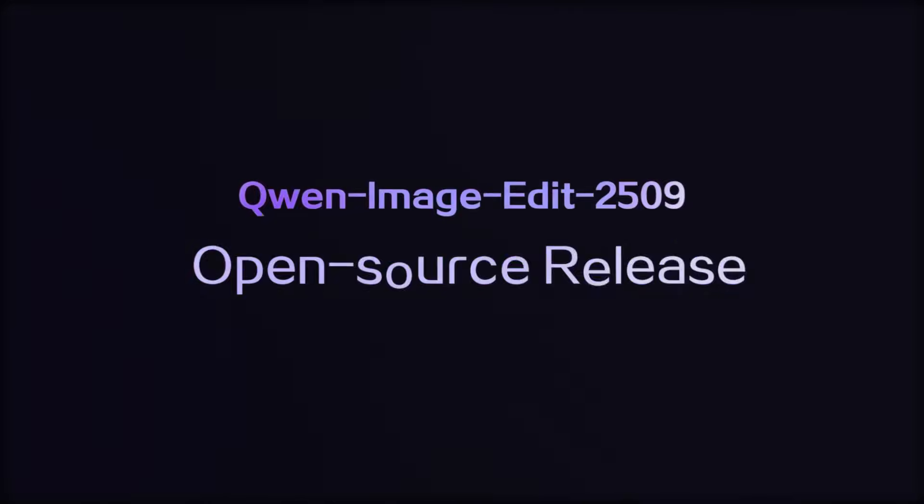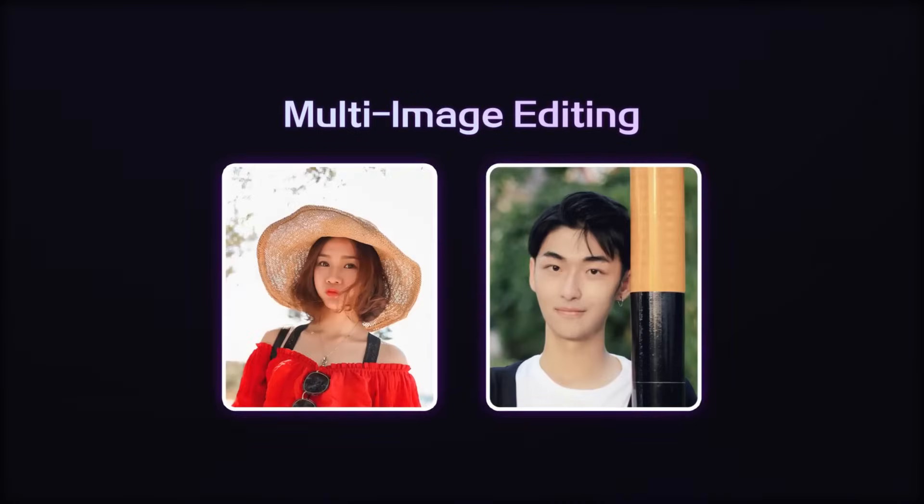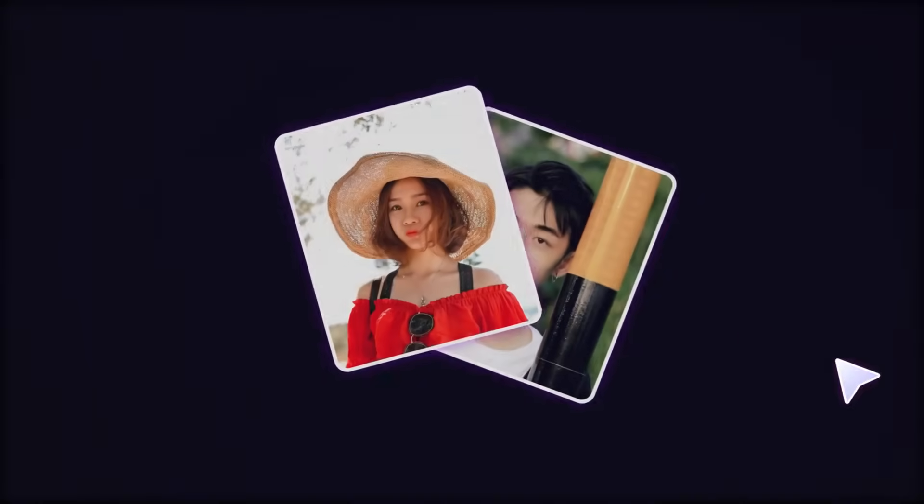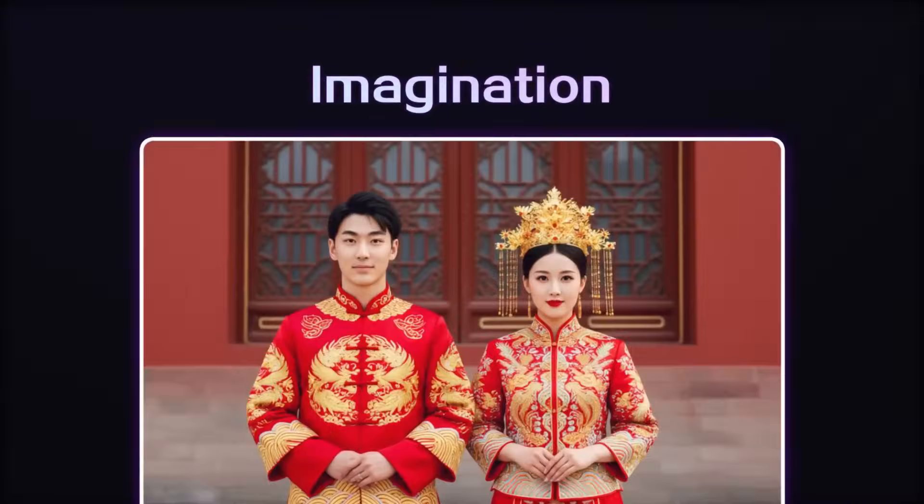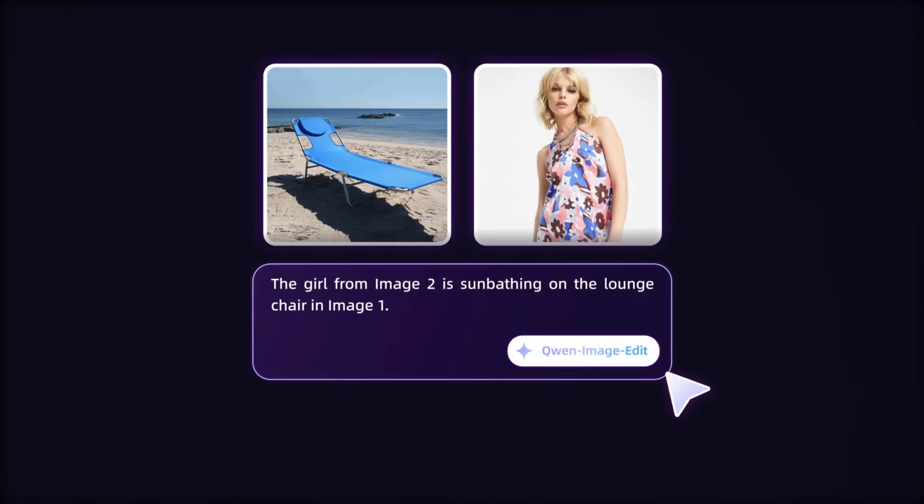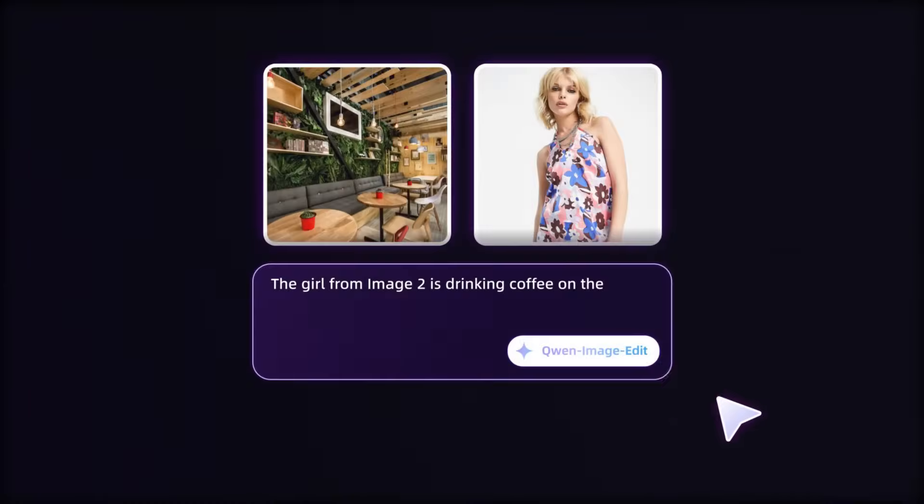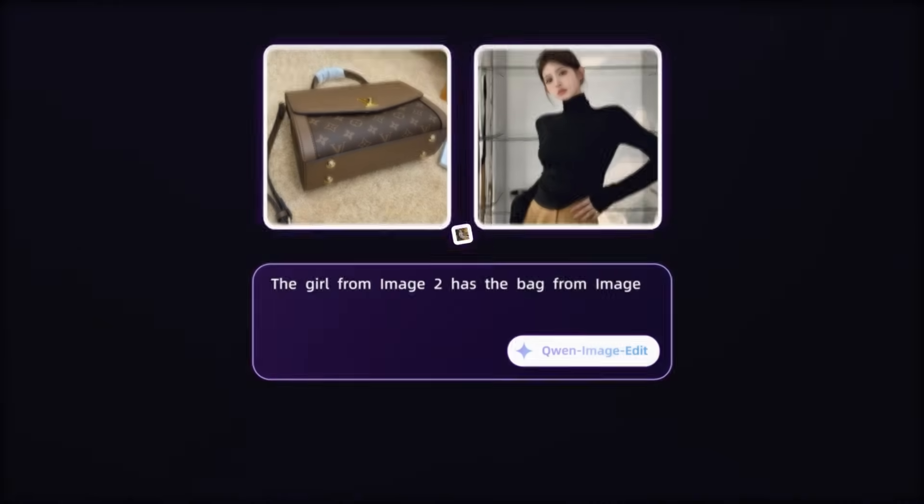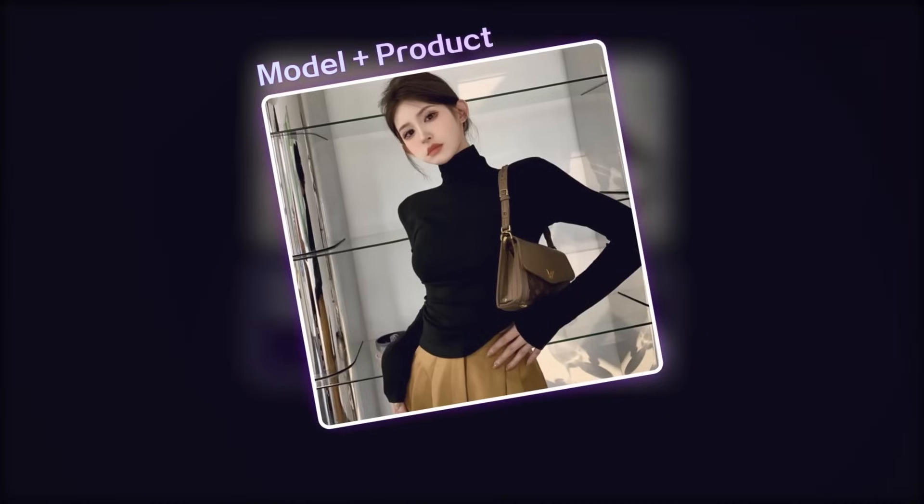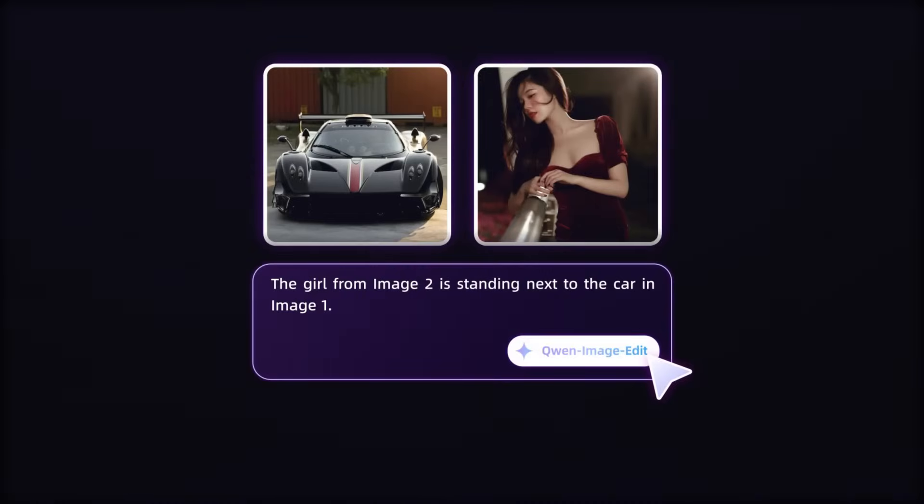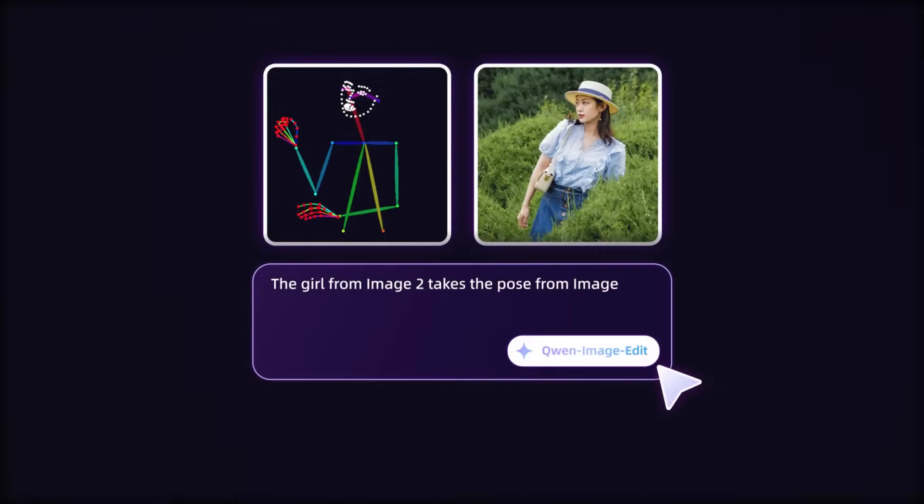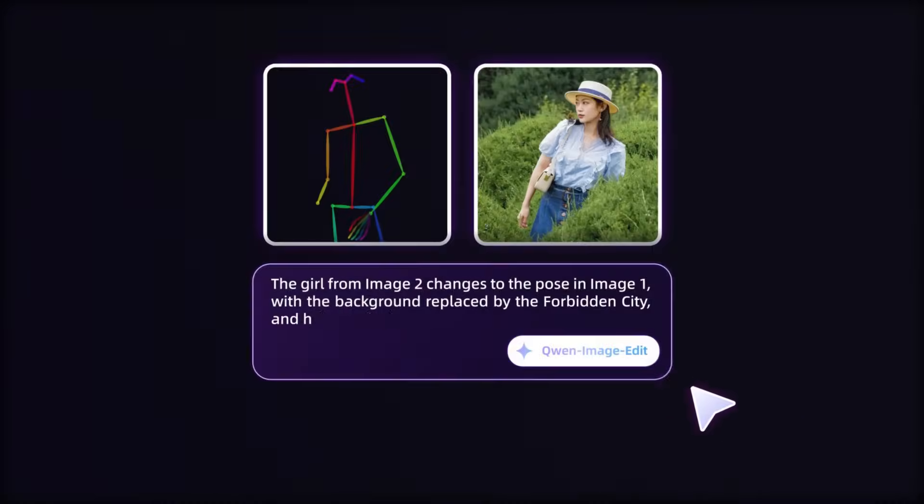So, that was a showcase of the various features of QW ImageEdit Plus. Of course, this wasn't a comprehensive review, but I believe these typical use cases have fully demonstrated its key characteristics. I don't know if you are satisfied with this model, but I certainly am. What are you waiting for? Go ahead and try it for yourself. Follow me and become an AI expert.